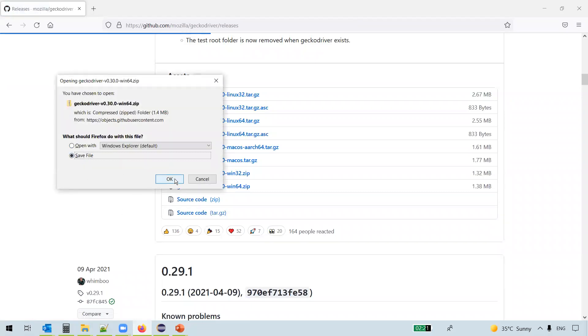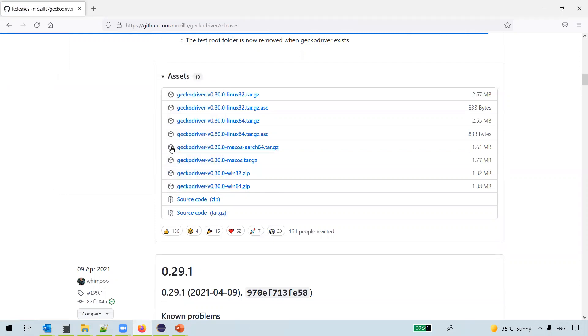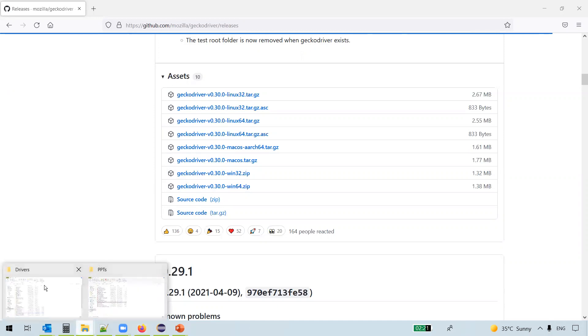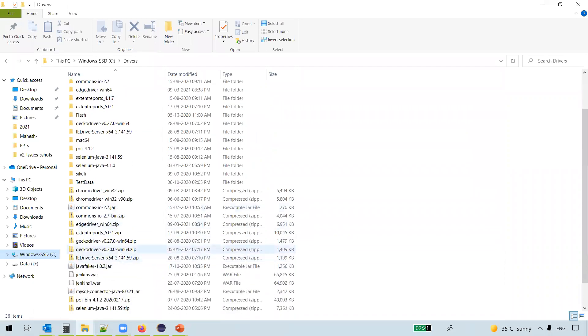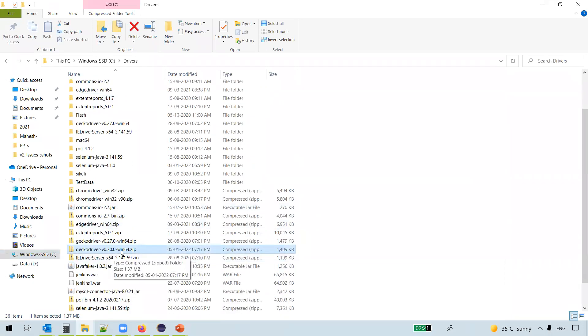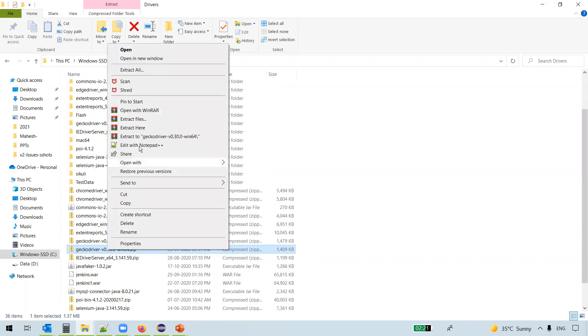The file gets downloaded. I already have this file downloaded on my machine, so I'll just cancel. But in your case, you actually download the complete file. Once you download the zip file, you can see here GeckoDriver v0.30.0 win64.zip. So extract this zip file. You get a folder here.